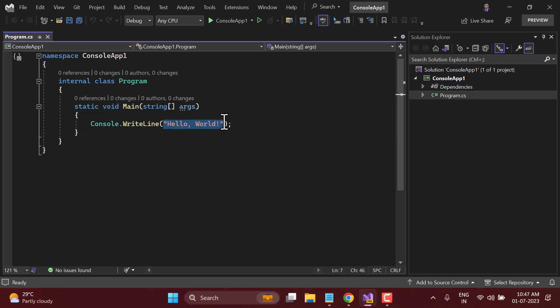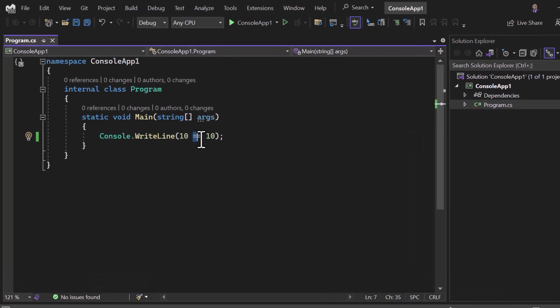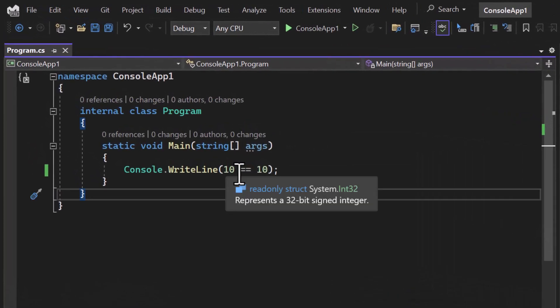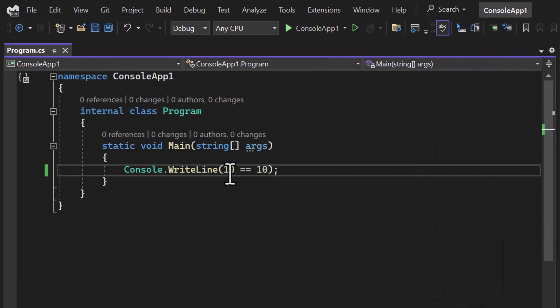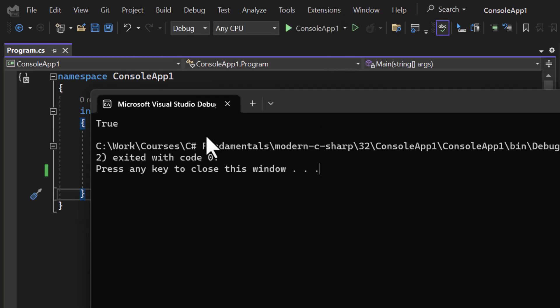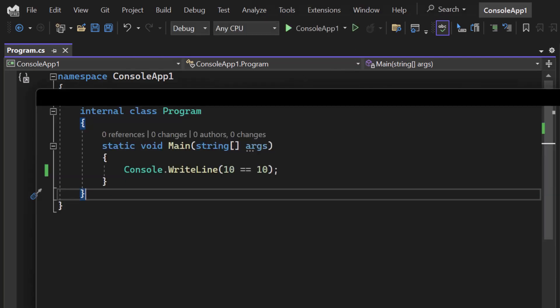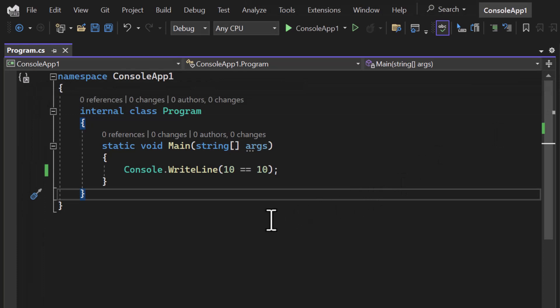So basically, if I want to find out whether ten is equal to ten, then I have to use double equals over here. This will compare these two things and return the data in the form of a boolean parameter. If I run this application, you will notice we are getting true. And this is something we have done in the previous video as well.